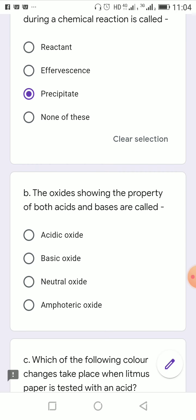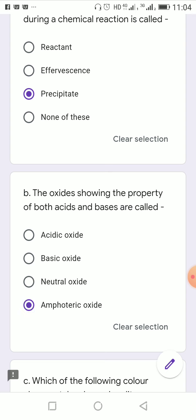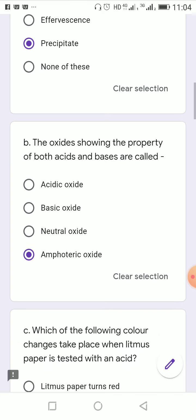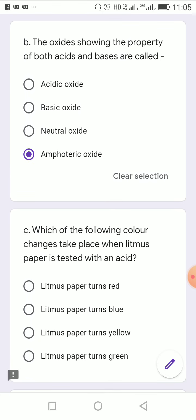Next: the oxides showing the property of both acids and bases are called amphoteric oxides. The options were acidic oxide, basic oxide, neutral, and amphoteric. Since these oxides can act both as acids and bases, the answer is amphoteric.